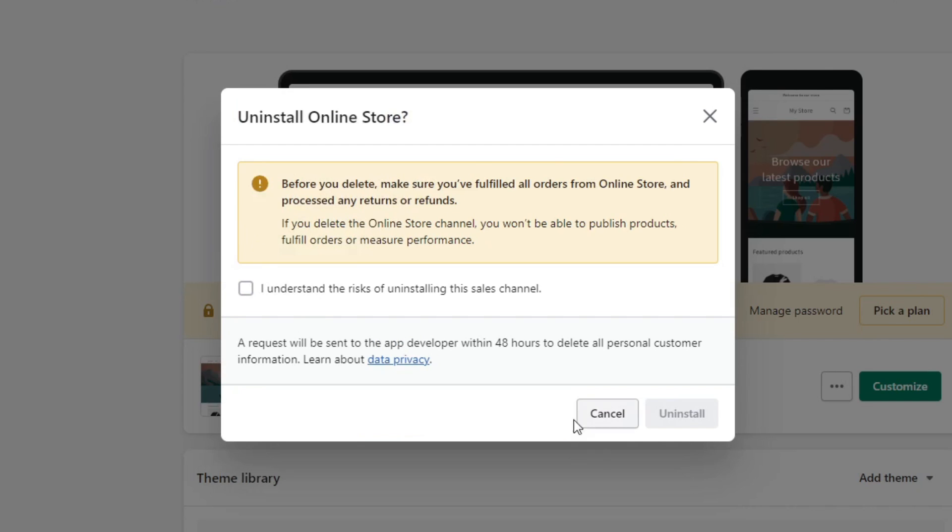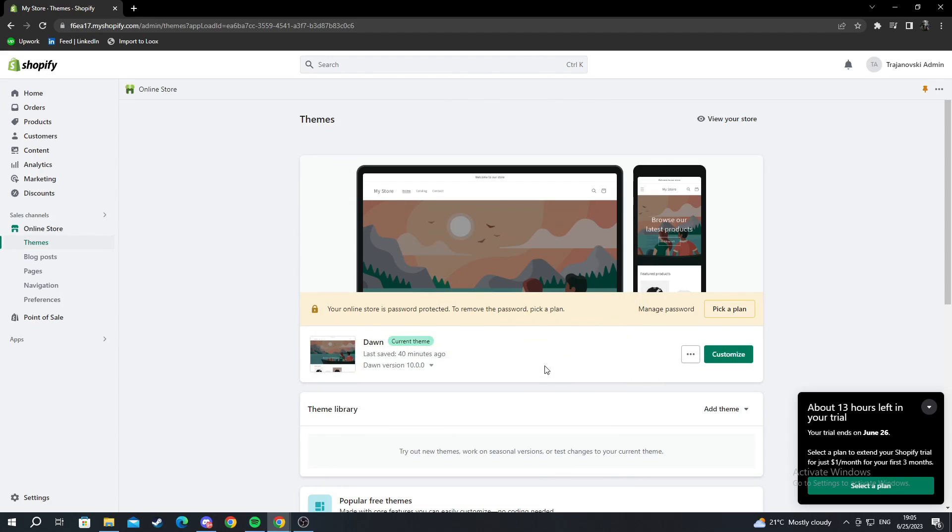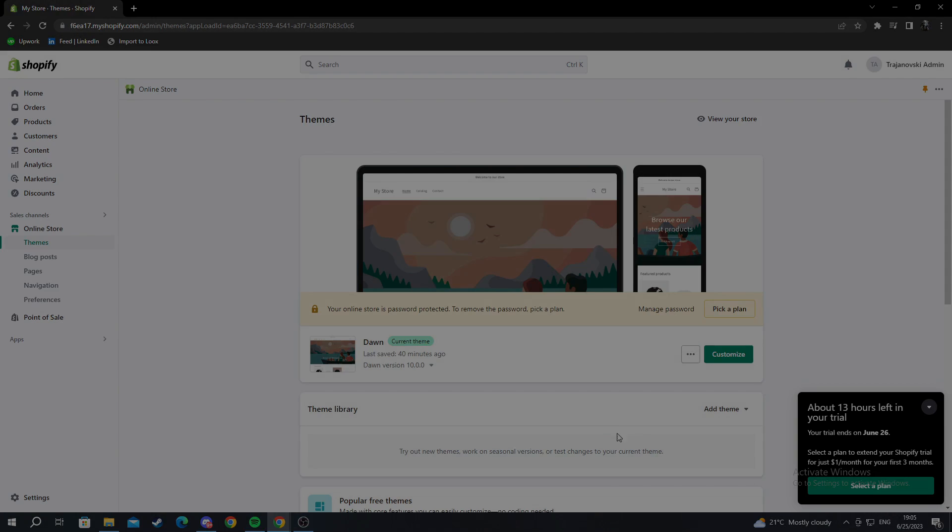But for me, I don't want to uninstall my page, not for now at least. And that's it.